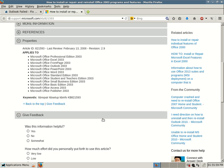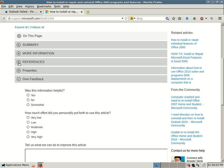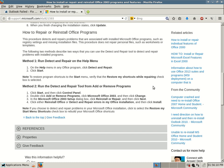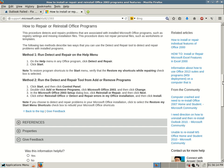This applies to all of the Microsoft Office 2003 products. Scrolling down to the section "How to Repair or Reinstall Office Programs" — we don't necessarily want to reinstall because it can change some of your settings. We just want to try to repair Outlook so it works normally and you no longer receive that error. This procedure detects and repairs problems associated with installed Microsoft Office programs, such as registry settings and missing installation files. It does not repair personal files such as worksheets or templates.